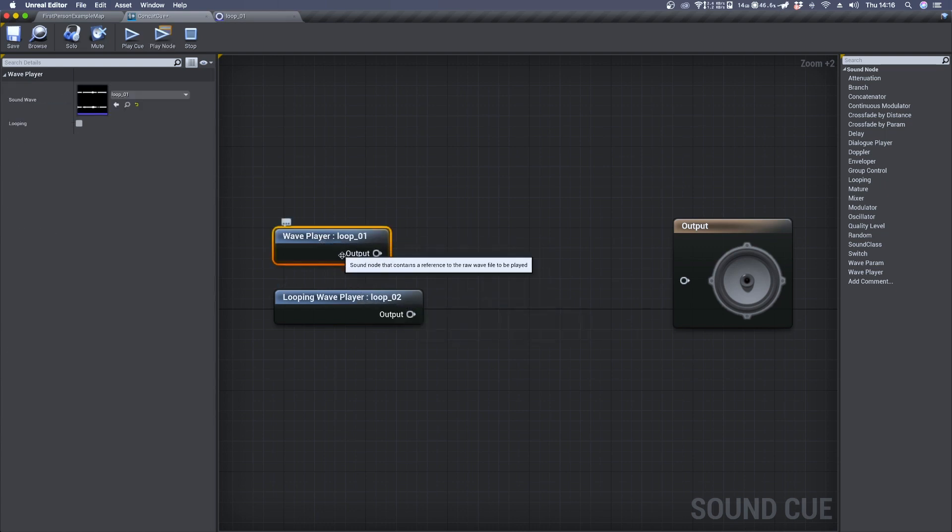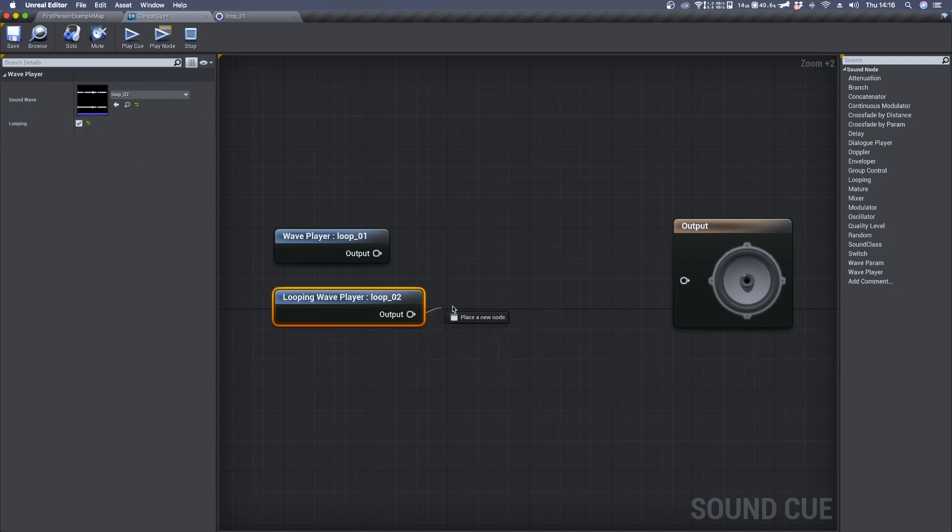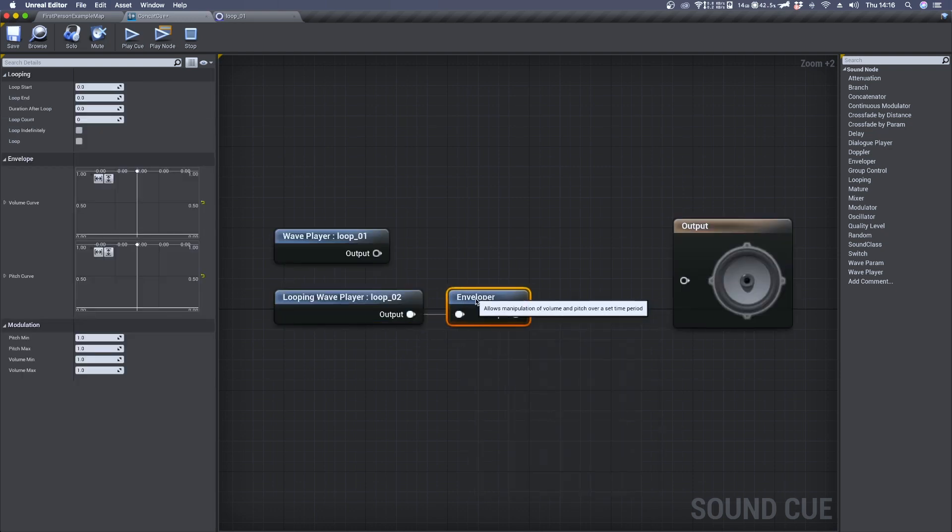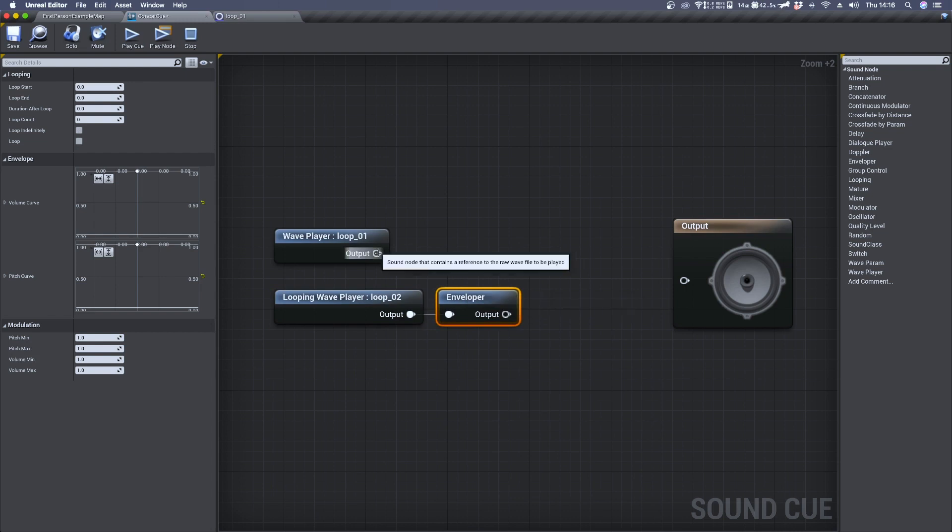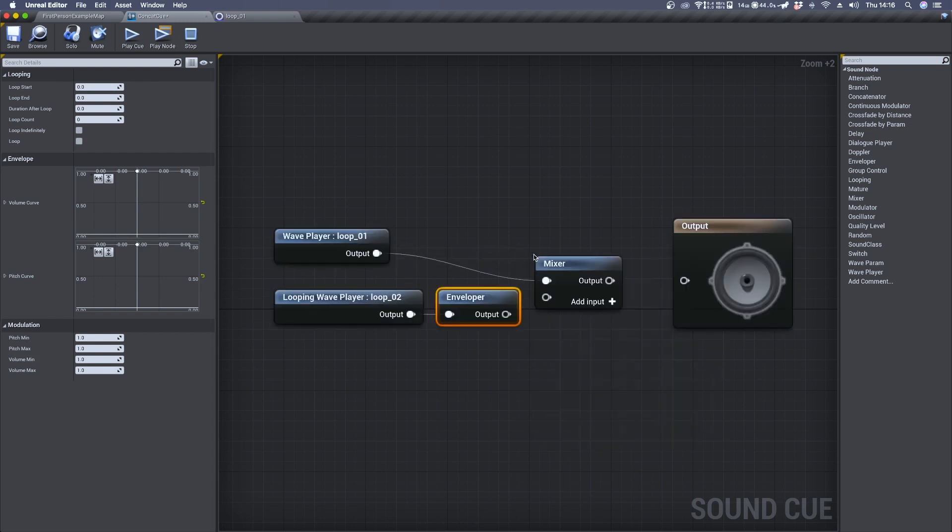We want the first audio file to be a one-shot audio file, while the second one should be looping. We connect the second one to an Enveloper and then the two audio files to a Mixer.